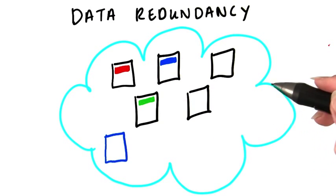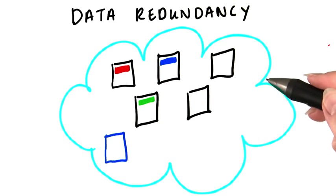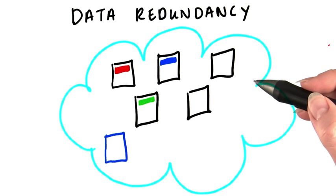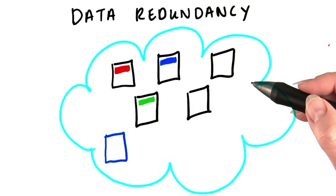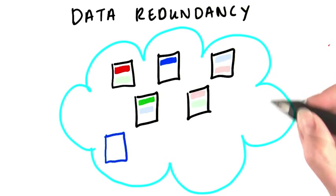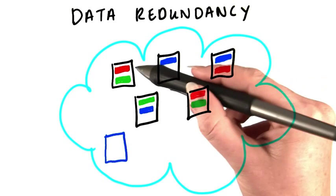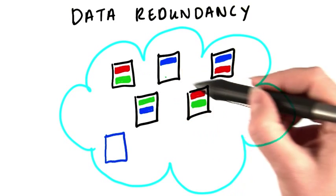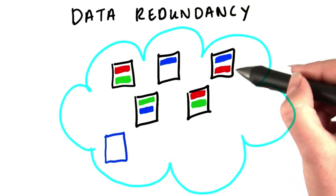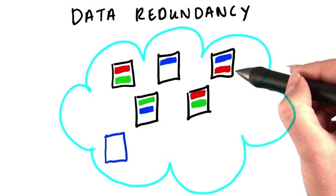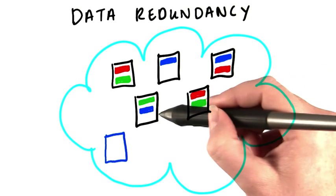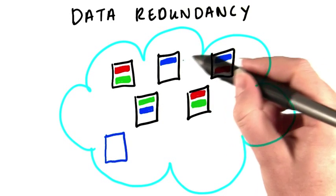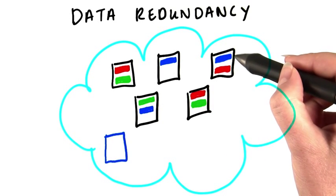To solve this problem, Hadoop replicates each block three times as it's stored in HDFS. So block one doesn't just live here. It may also be here and here. Block two is here, here, and here.